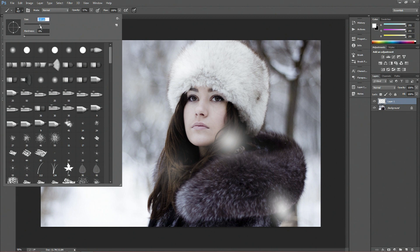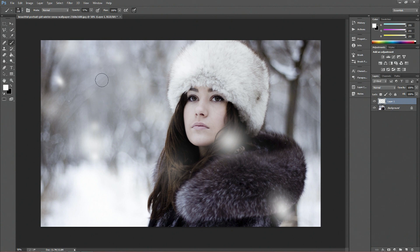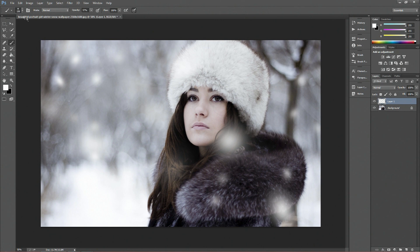Then you want to make the brush size a lot smaller, so maybe about half, and again just click in where you want your snow to be falling. Like that.